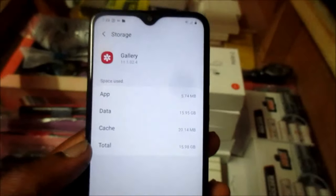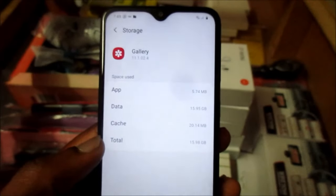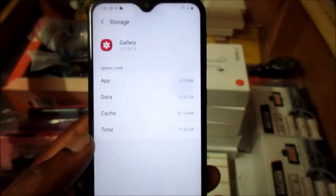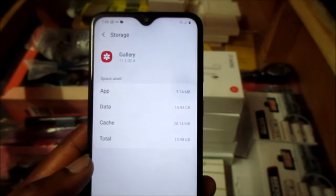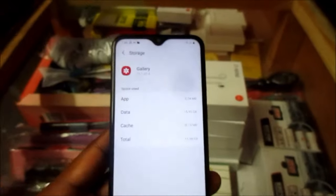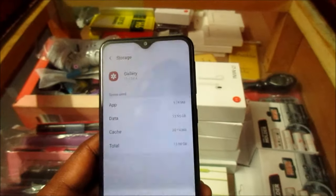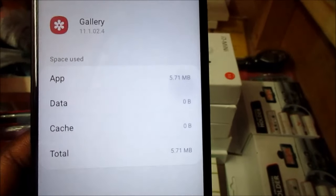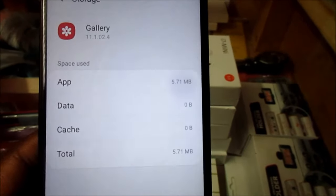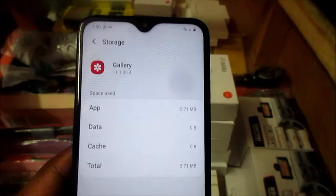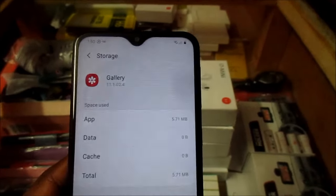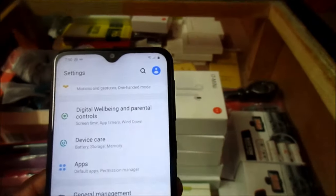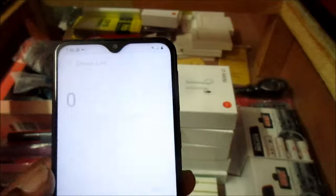This will not delete the existing files that you have in your gallery. Once you clear the data, it will only delete all the information that is in your trash. So let's go ahead and clear it. You can see that it reduced to 5.71 megabytes — down from 15 gigabytes. Now we have a lot of space on the phone.